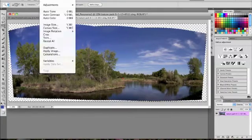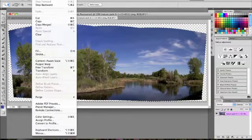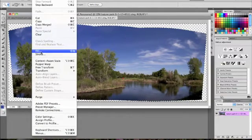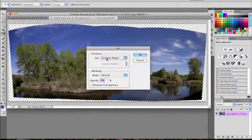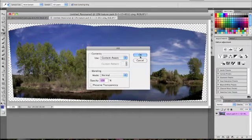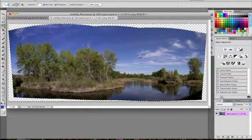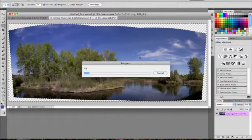Then come up to Edit, go down to Fill, and then make sure it says Content Aware, and then press OK. And then wait a few minutes for that.